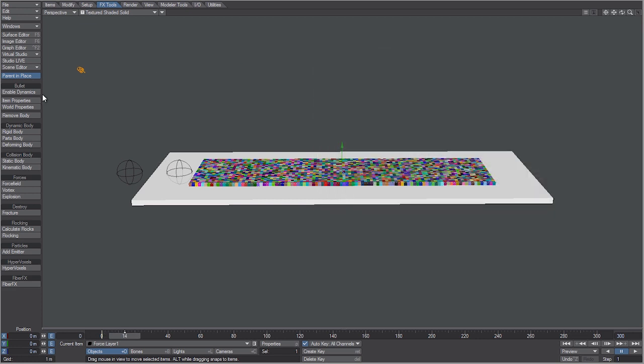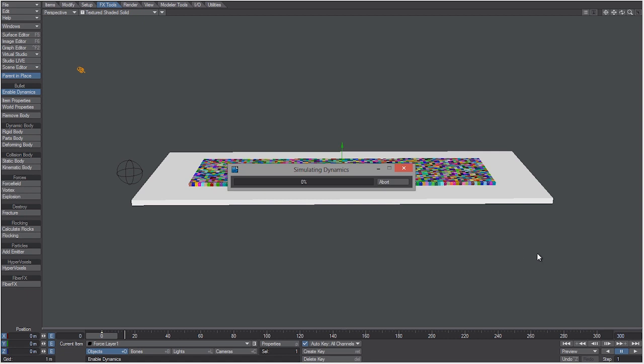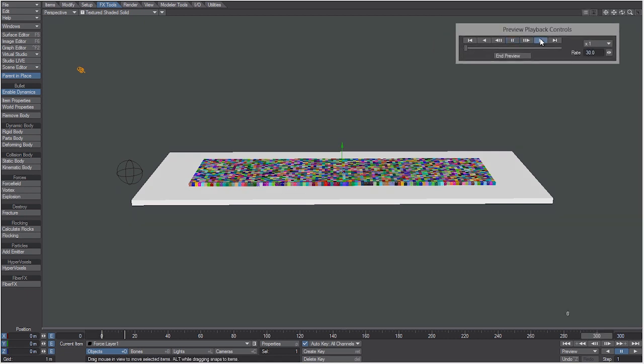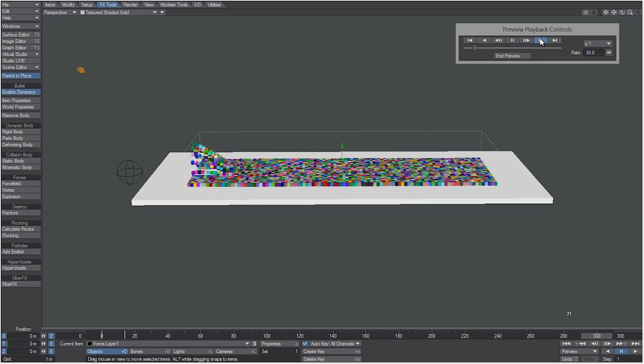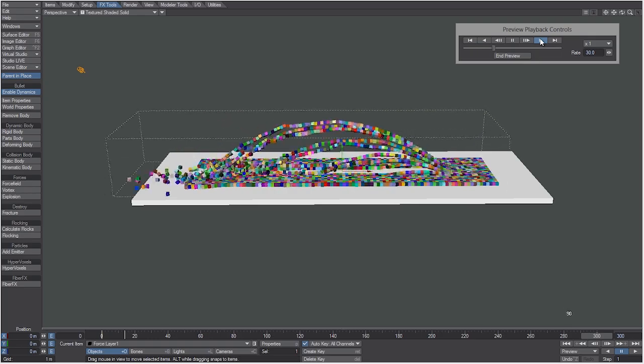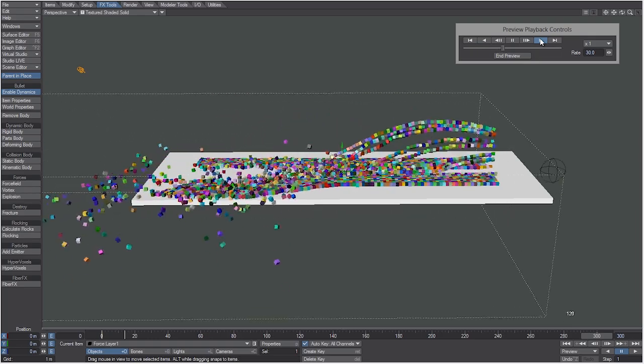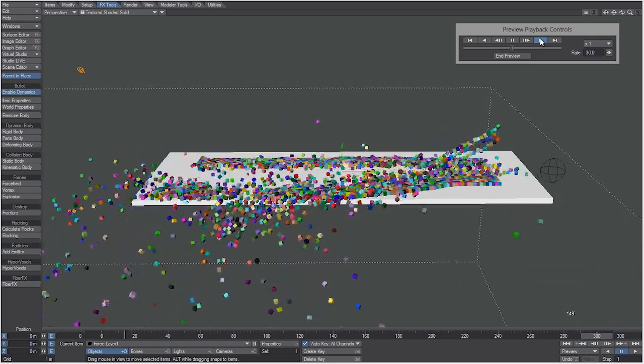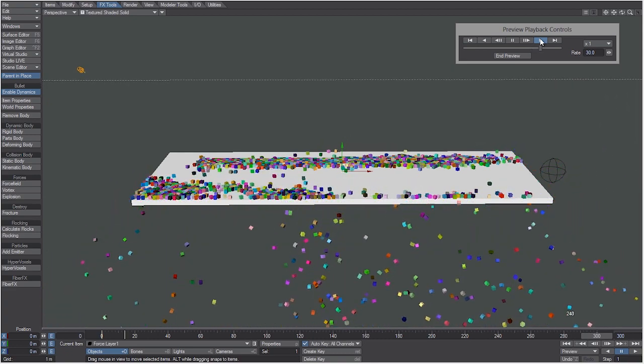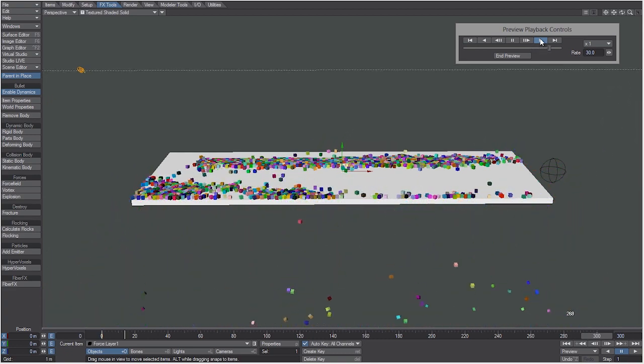Let's X out of that, turn enable dynamics back on. I'm going to go to frame 300, it's going to simulate again, and then we'll make a preview and watch it. You can see the force field hits, the vortex hits, and everything looks great. Looks just like the example that was shown at the beginning.